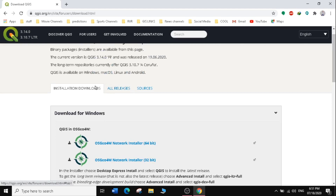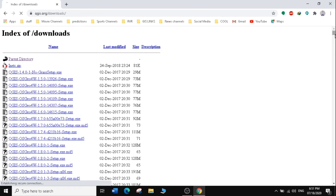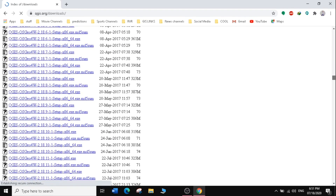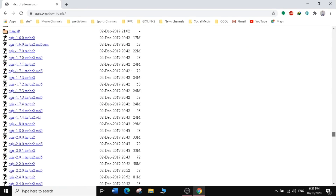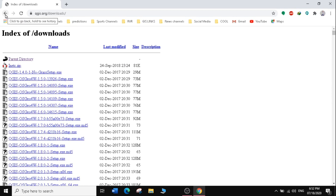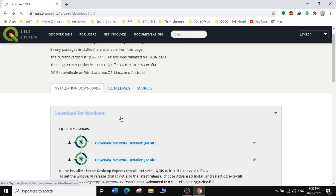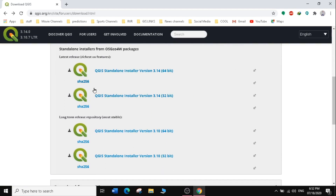Before downloading, let's select the 'All Releases' tab next to the Install Download tab. This shows all previous releases of QGIS, going all the way back to version 1.4. We are interested in the latest version, which is the most up-to-date.